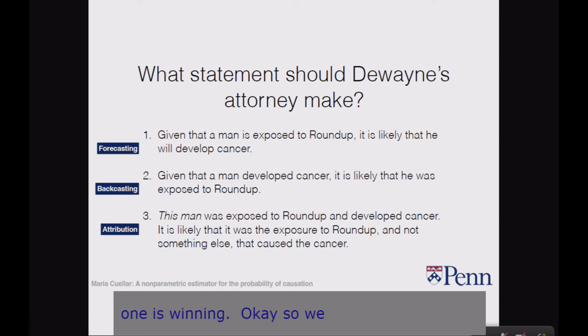The first statement: given that a man is exposed to Roundup, it's likely he'll develop cancer. The second: given that a man developed cancer, it's likely he was exposed to Roundup. The third: this man was exposed to Roundup and developed cancer, so it's likely the exposure — not something else — caused the cancer. These three are called statements of forecasting, backcasting, and attribution. In the law, we actually need both forecasting and attribution. Forecasting addresses how carcinogenic Roundup is — that's general causation. Attribution is specific causation.